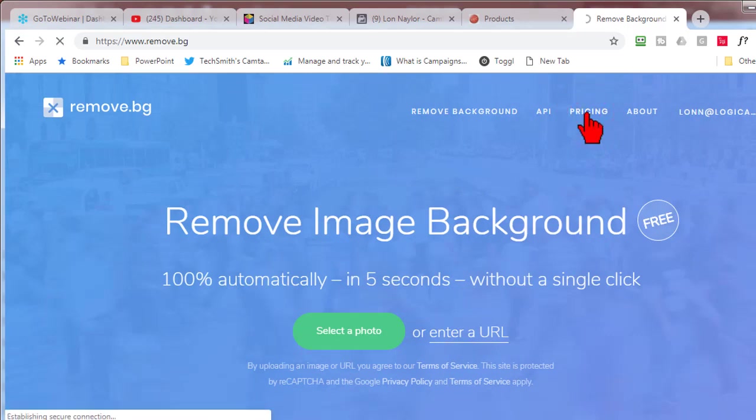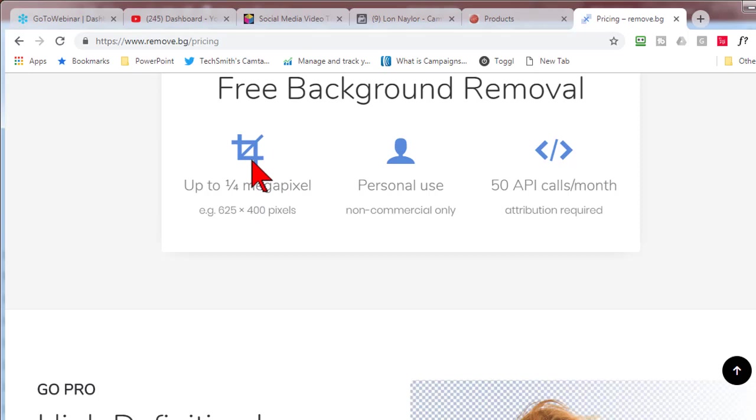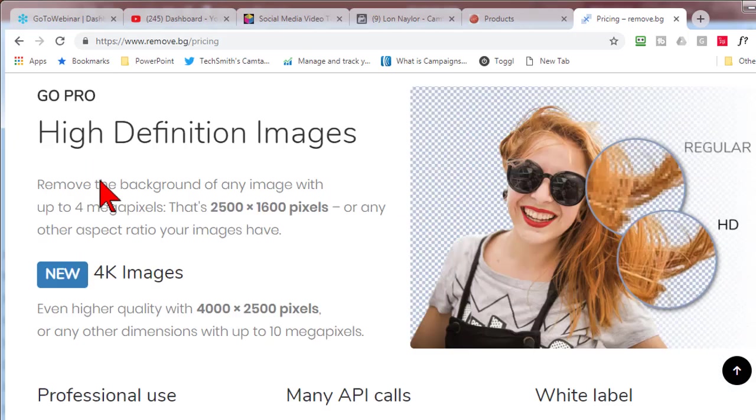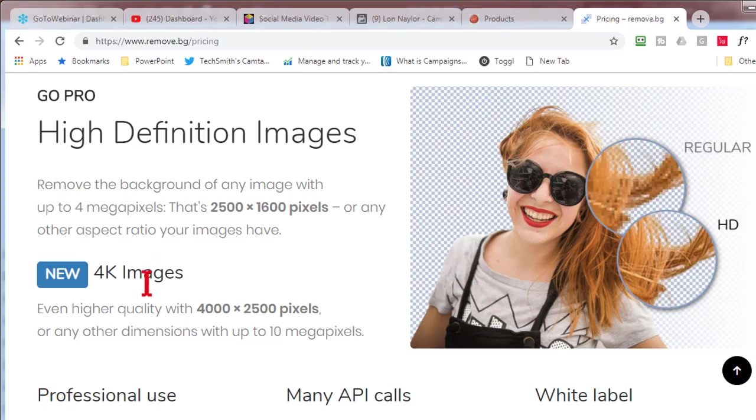And the way that works now is, let's go to the pricing tab. Basically you get the standard size quarter megapixel for free, and you can do as many of these as you want for personal use, non-commercial. But they also now have an option where you can get them in full HD - 2500 by 1600 pixels - or 4k - 4000 by 2500 pixels.